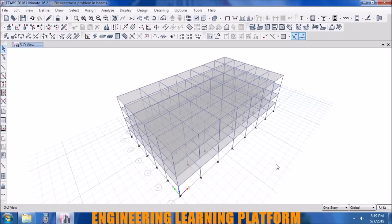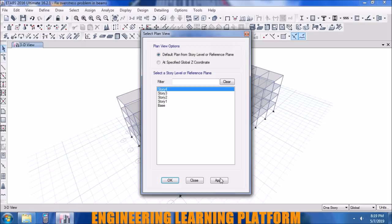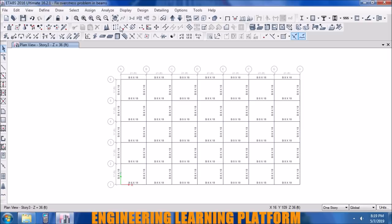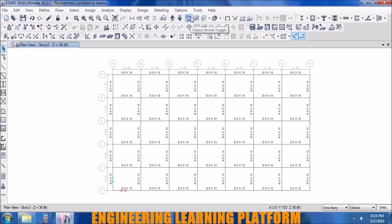Consider the structure shown — it is a ground plus 3 storey structure, that is 4 storeys. The modeling has already been done to save time and focus on how to pass the beam. The sections applied for the frame members are shown. The beam sections used here are shown for the roof story, while story 3, story 2, and story 1 are also shown. The beam sections are taken as uniform.